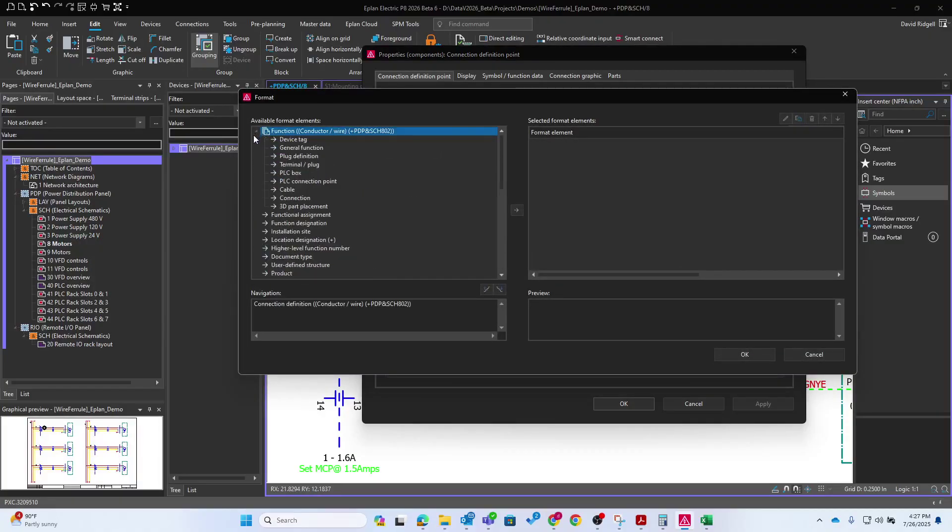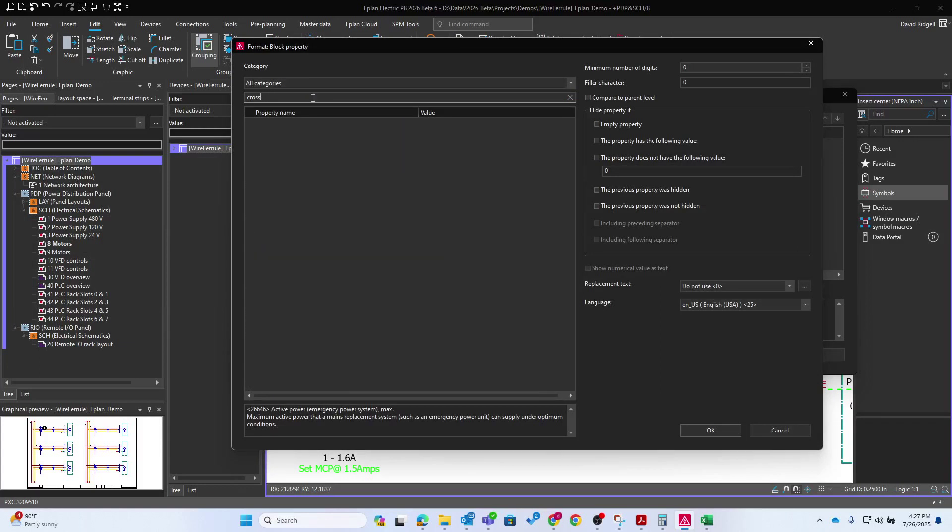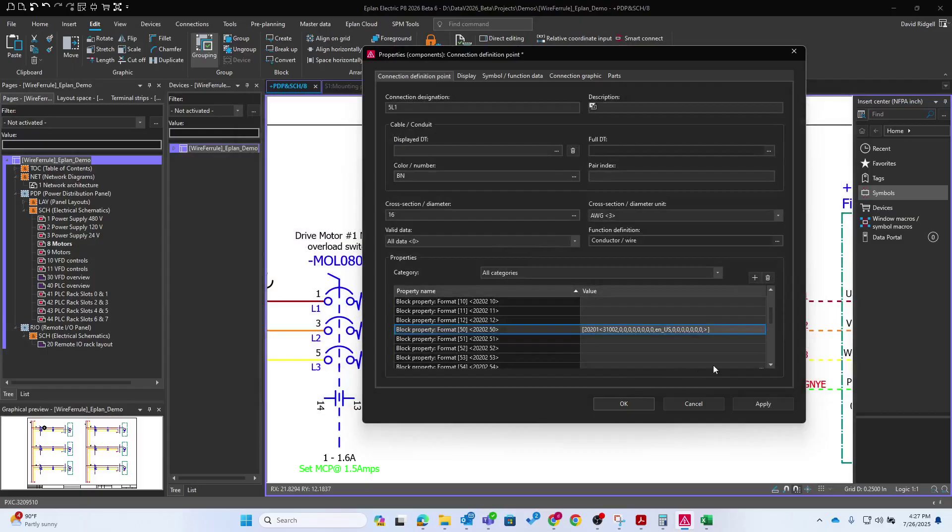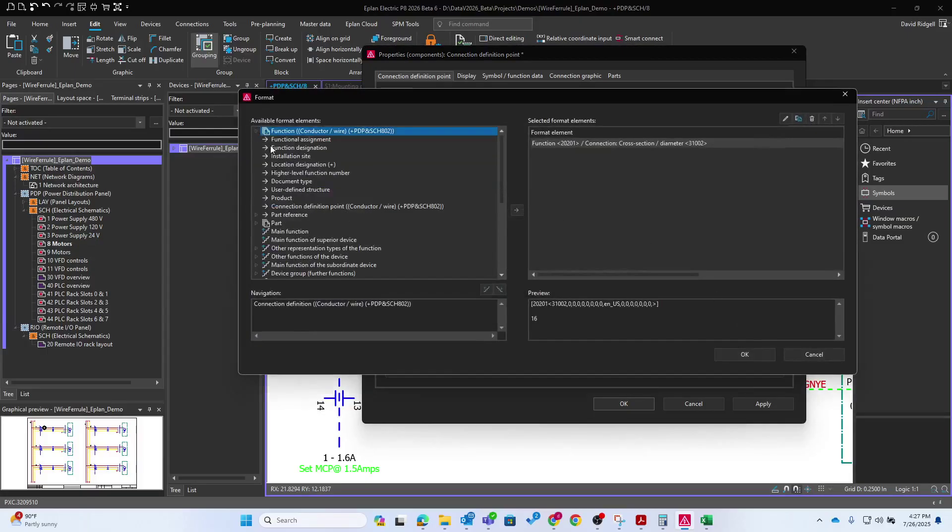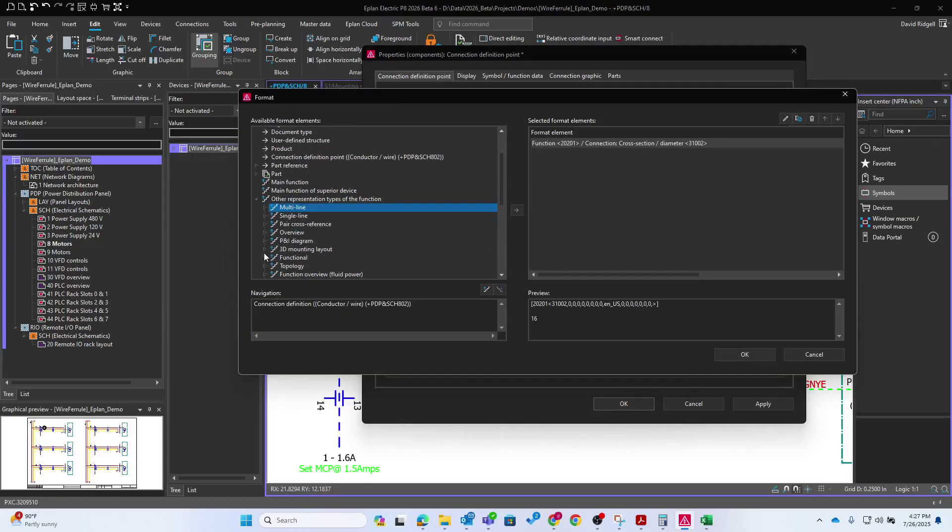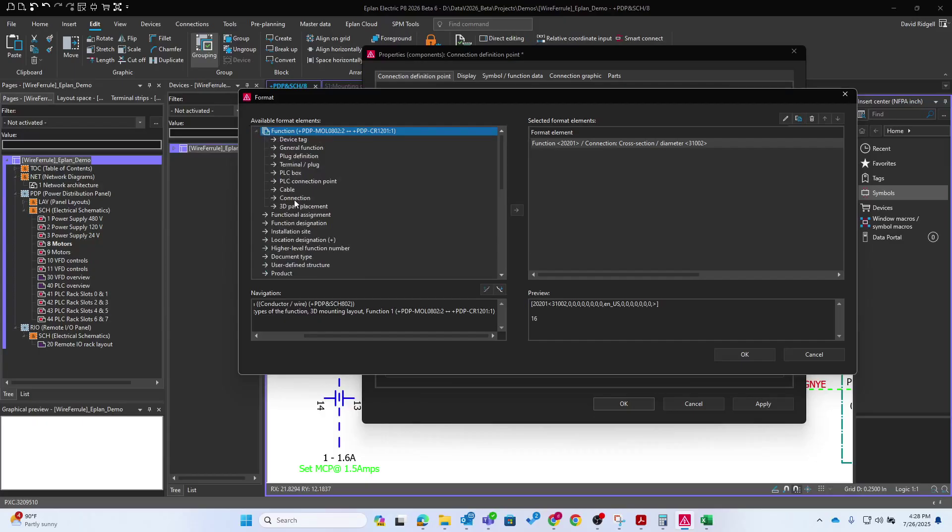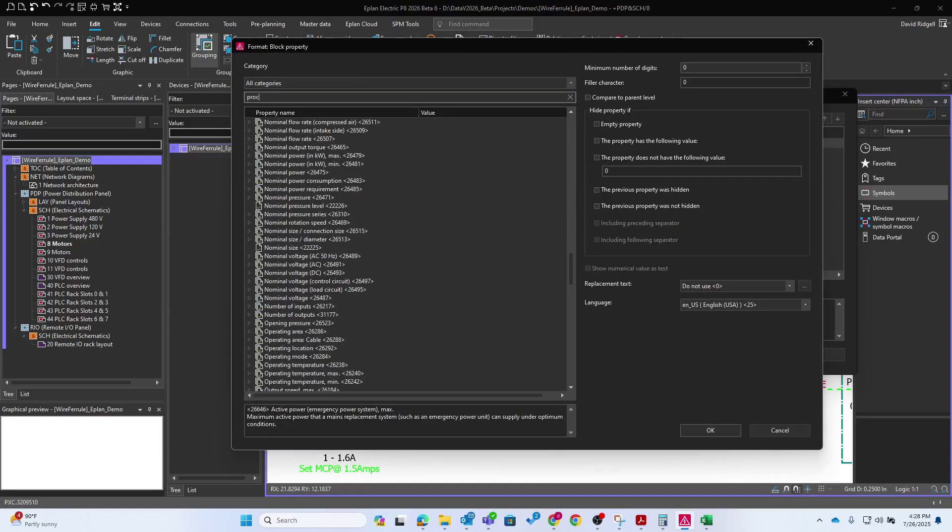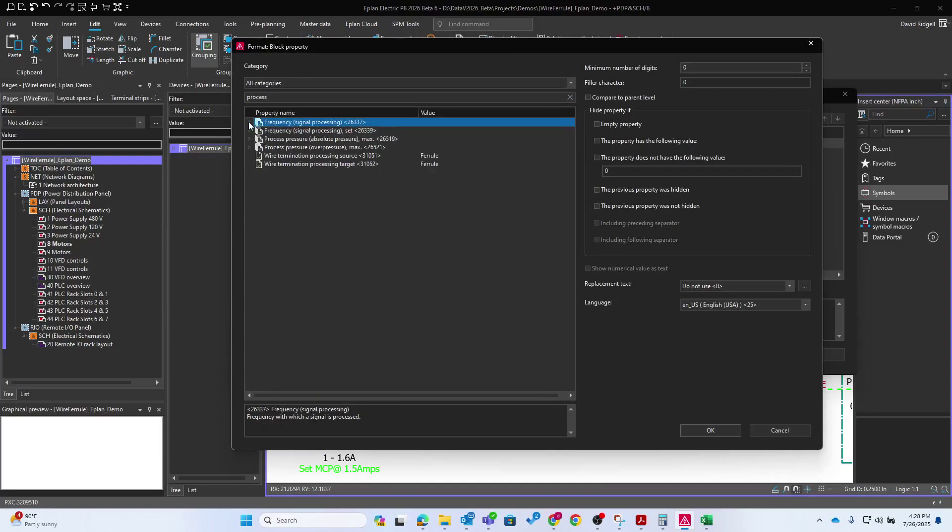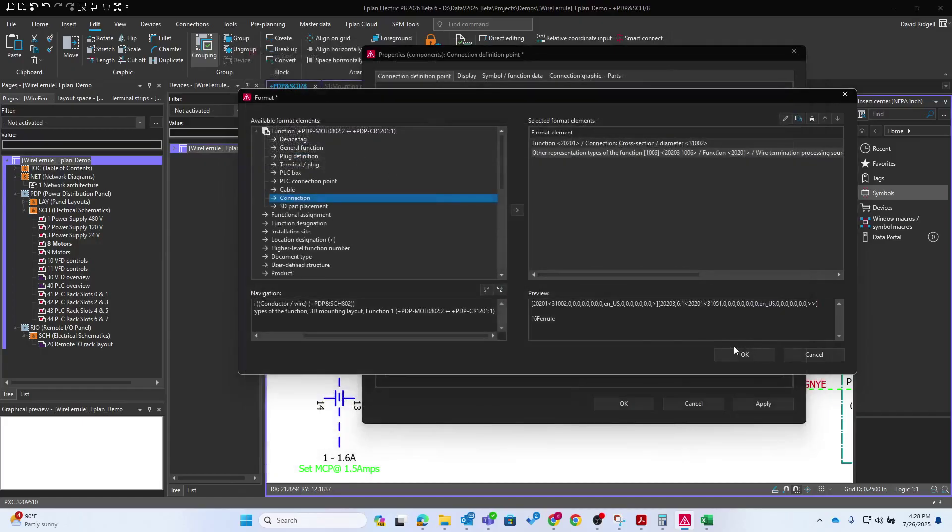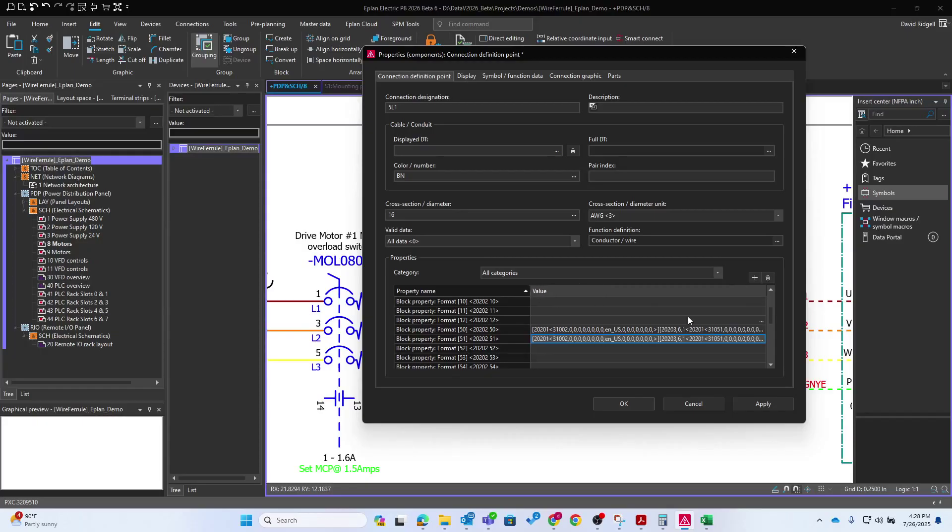So let's start at 50. What I'll do with 50 is click the three dots. And the first thing I want is the size. So I'll go to the connection properties here, and this will be cross section. Connection cross section diameter, that's the property we want there. And then we want to combine that with the wire source processing. So let me go back in there. We're going to navigate to other representation types of the function. And then we want to go to 3D mounting layout, go up a level. And now we're looking essentially at the 3D connections properties. And then we'll go to connection. And then we'll see processing source. And just remember the codes here. So this one is 31051. For the target would be 31052. So what I'll do is I'll just copy that string down there. And then I'll just change this here, and that'll give us the target.